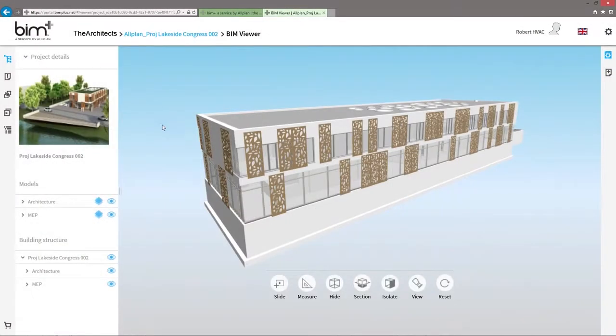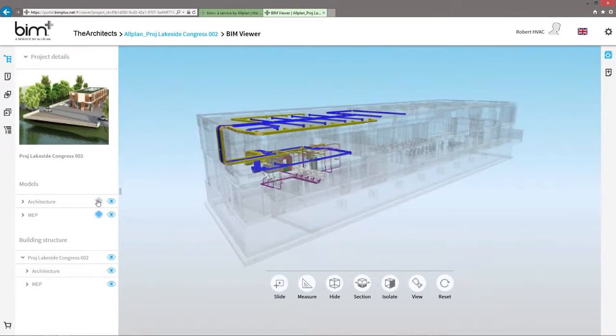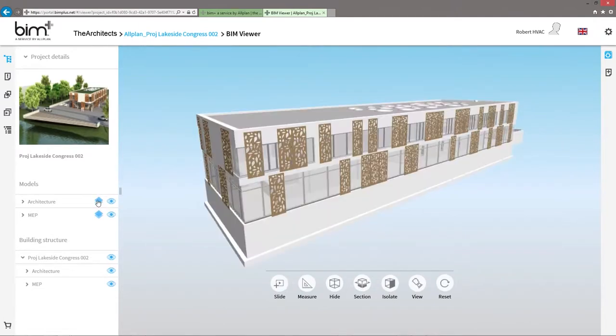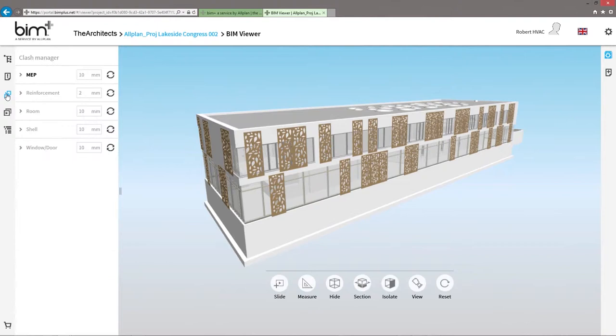In addition to the superimposing options for different design specialist models mentioned, the BIMPLUS portal now also offers you a user-friendly collision control function.